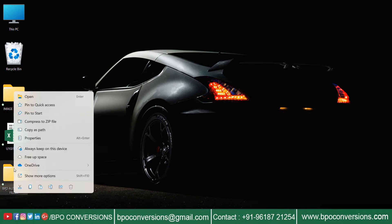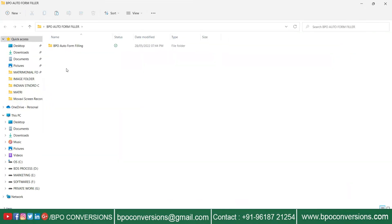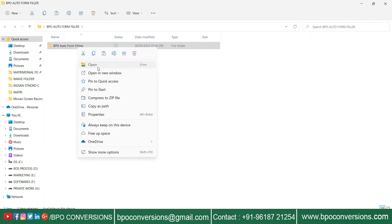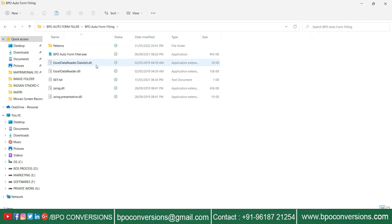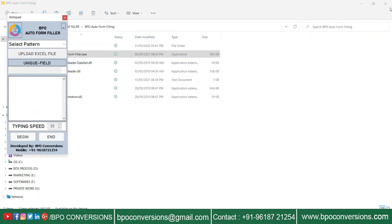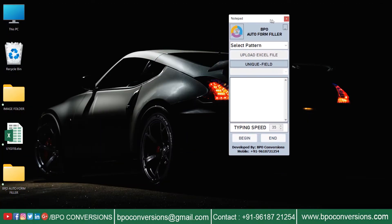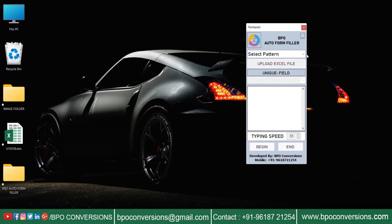Open BPO Blue World form filling auto typer. To select the Blue World pattern file, click on the select pattern button.